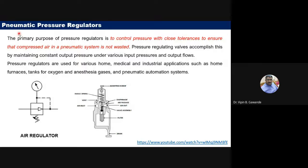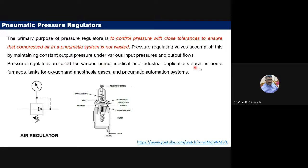The next component is the pneumatic pressure regulator. As the name suggests, it is used to regulate pressure — similar to the pressure relief valve used in hydraulic systems. Its main function is to control pressure within close tolerances to ensure that compressed air in the pneumatic system is not wasted. These are used in home furnaces, oxygen tanks, and pneumatic automation systems.